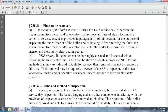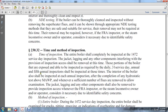Removal may be required at any time when the FRA inspector, steam locomotive operator, or owner and operator considers it necessary for the benefit of safety.